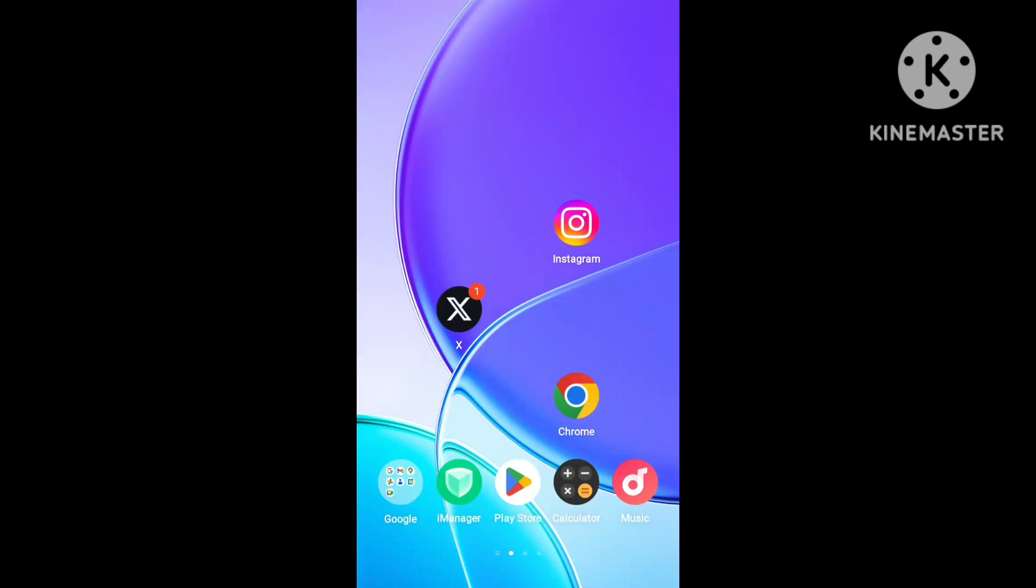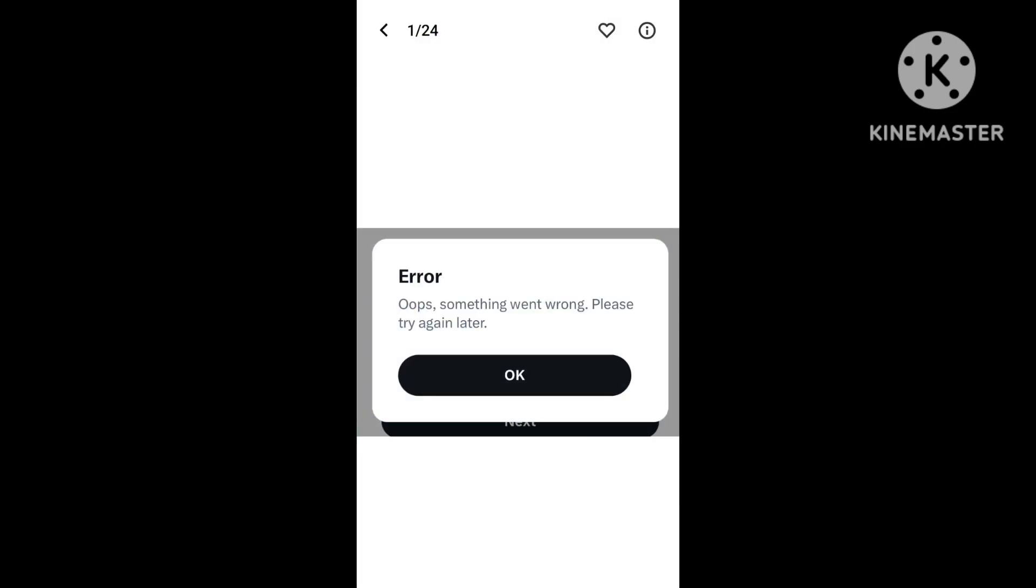Hello, hey guys, welcome back to my YouTube channel. Today we're covering the X application login error problem. The login error shows a message: 'Oops, something went wrong, please try again later.'